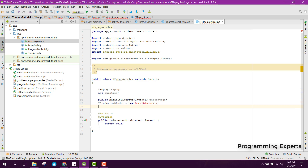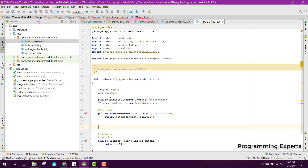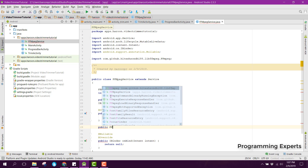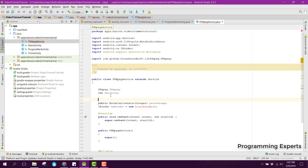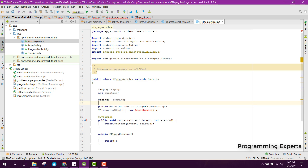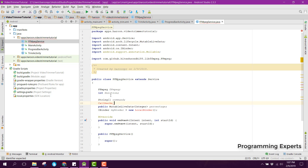We need to override the onStart method and also have the default constructor — public FFMpegService — and inside that we can have super. Then we will need some variables: first we will have the String command array to receive those values, and then we will have the callbacks. We need to make an interface and name it as 'Activity'.